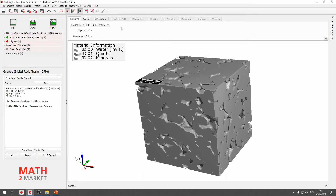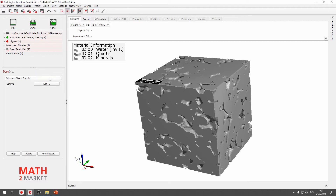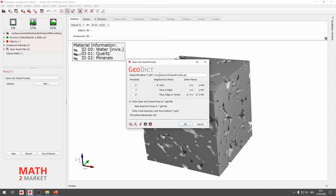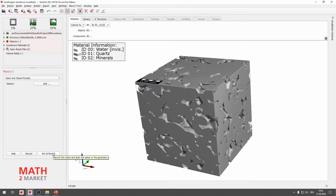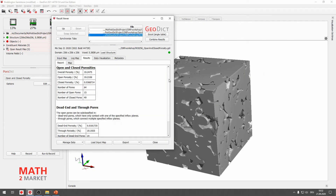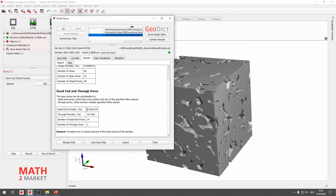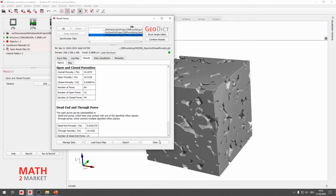There's also the option to use the PorDict module. Please go to the Analyze menu and click PorDict. We will go again with Open and Closed Porosity. We can click Edit and change the naming to, for example, ROI Region of Interest 256. Click Run and Record to have it in our macro and get the results. We see the overall porosity is 19.25% and connected porosity is 19.21%, so there is almost no dead-end or closed porosity.